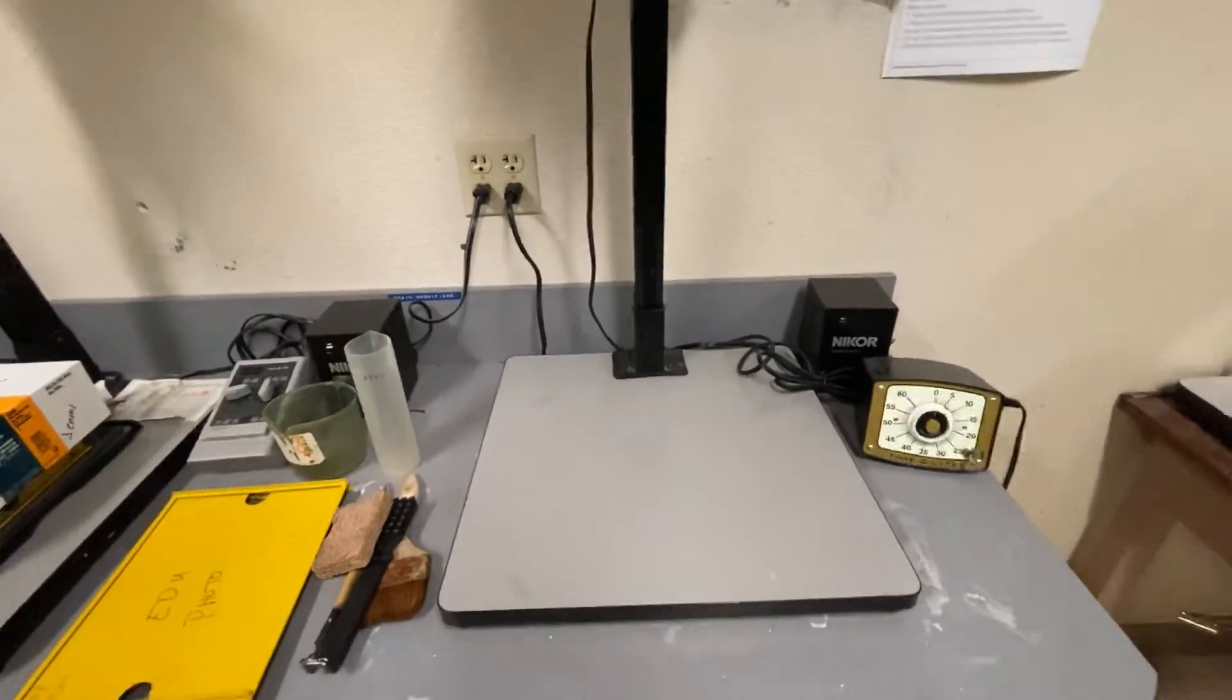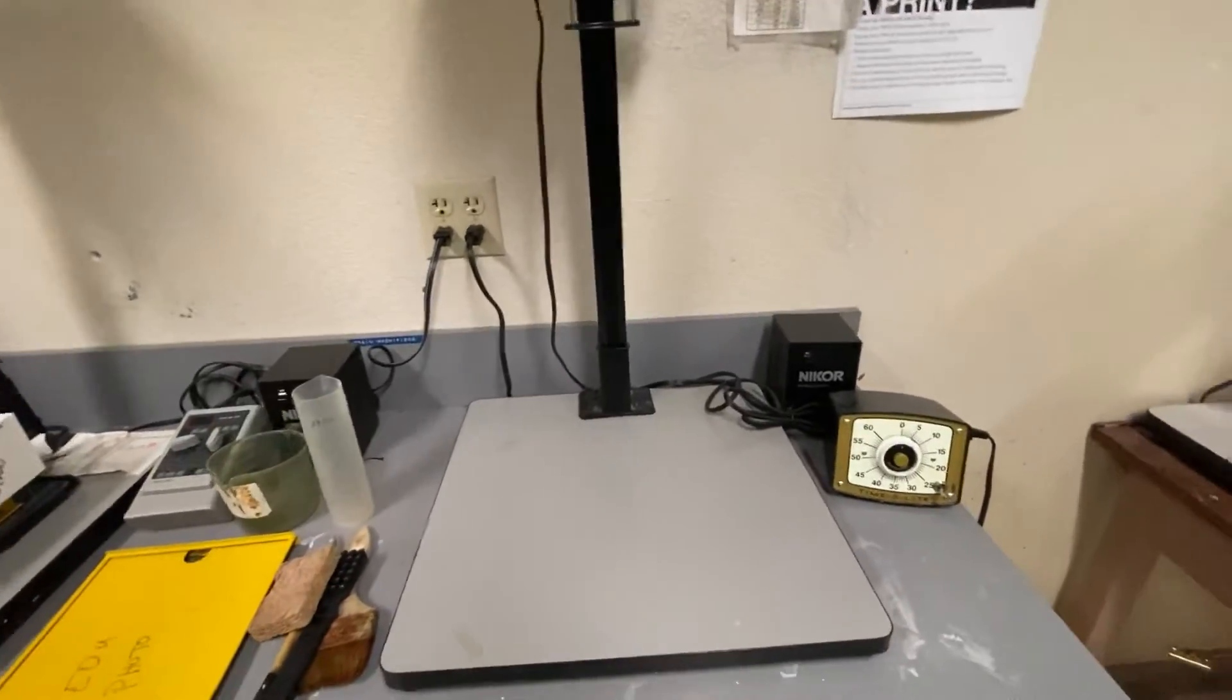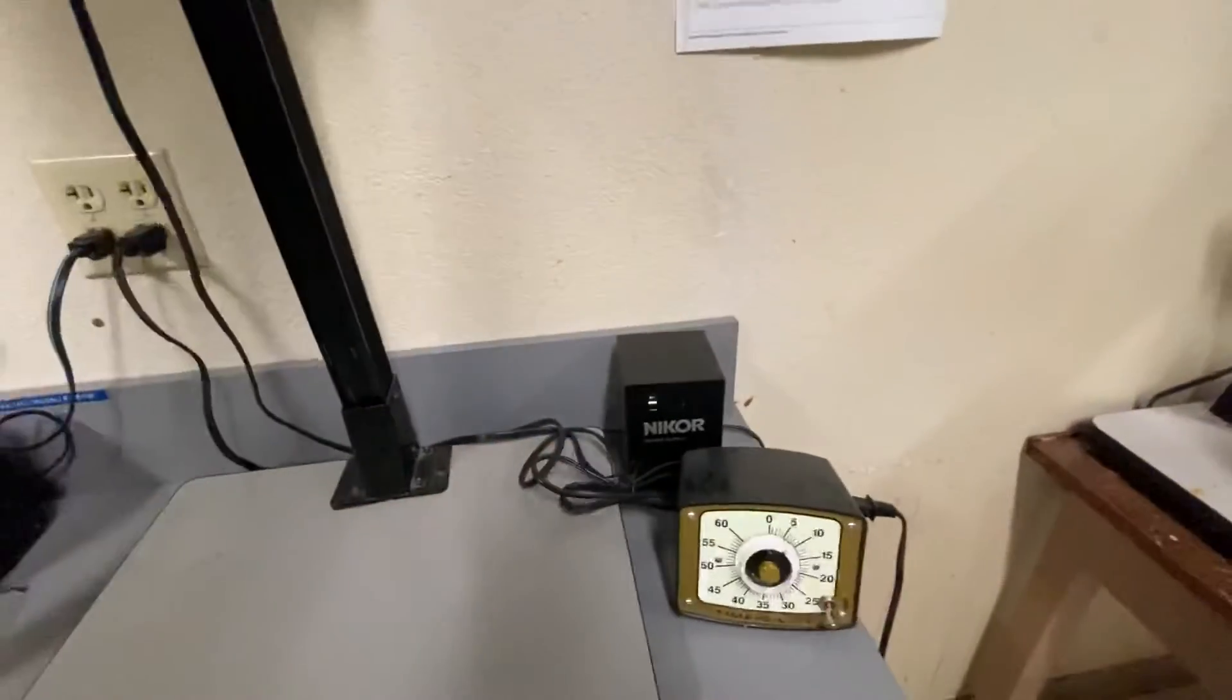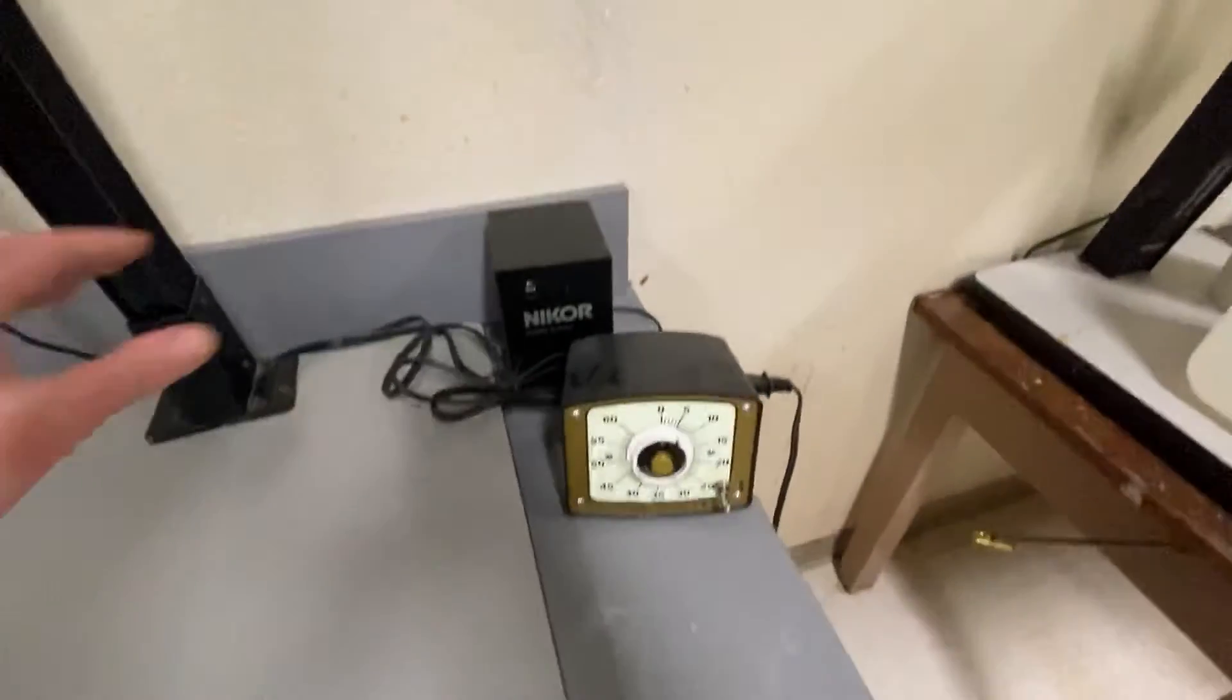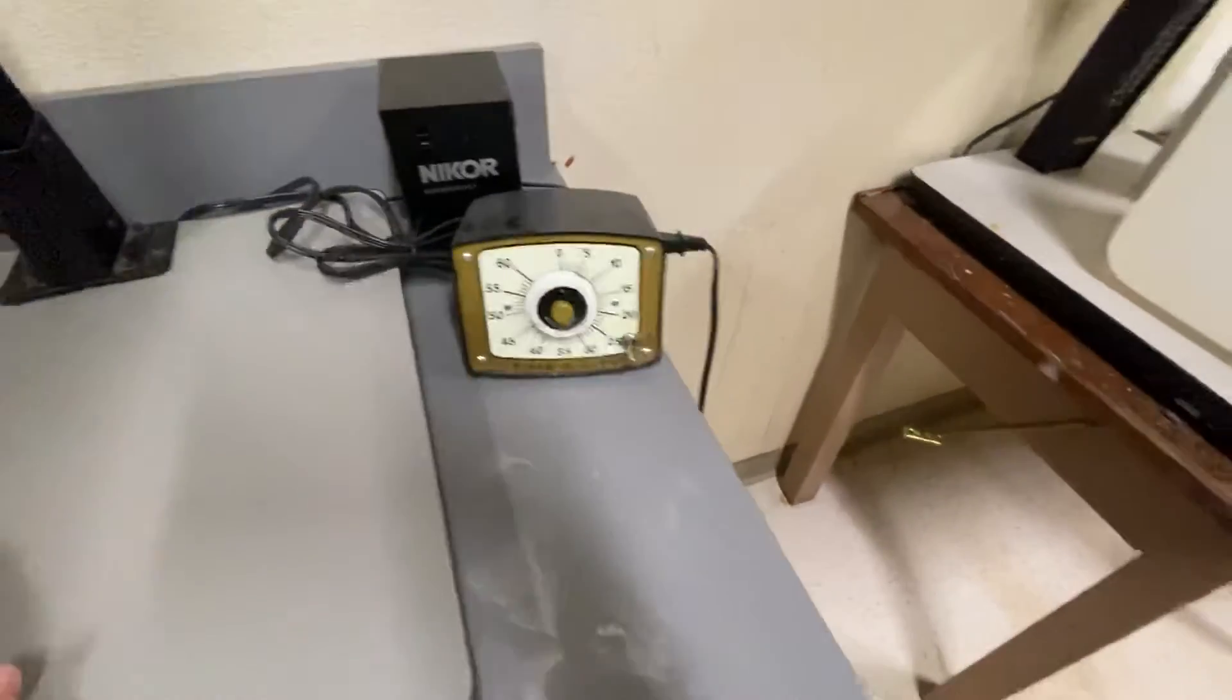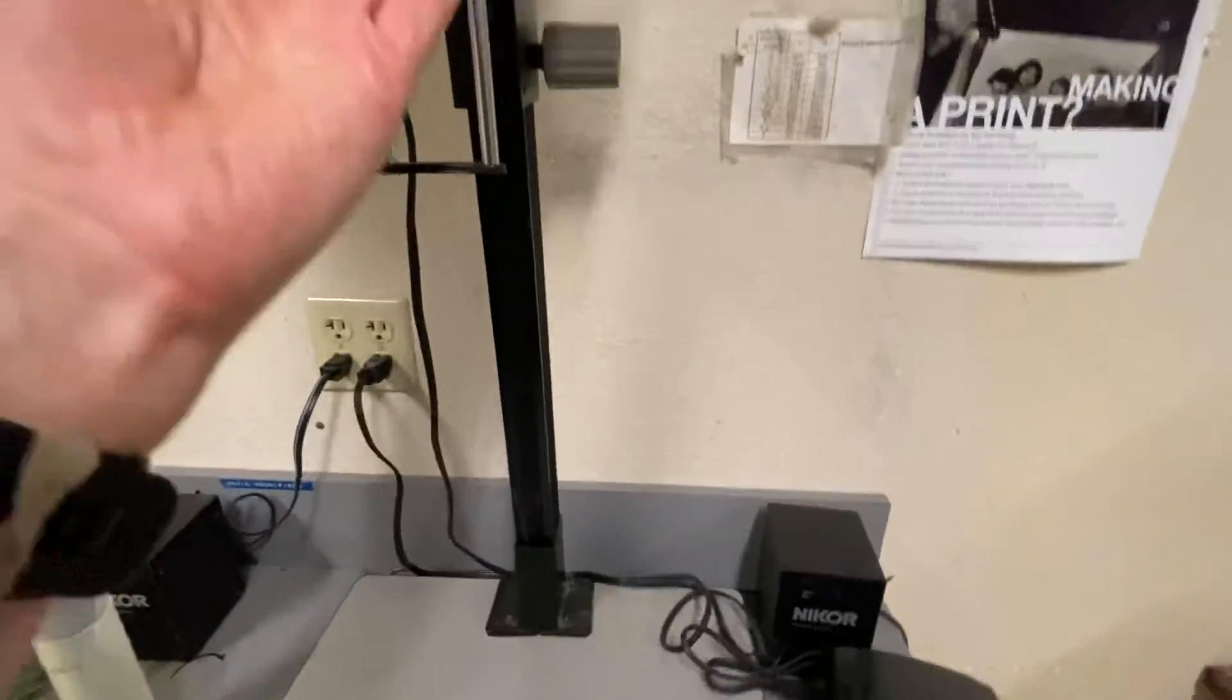So let's get started. I am here at this regular Nikkor enlarger that I demoed or showed folks how to use in a previous video. I'm going to turn on the main power source and the enlarger immediately lights up because the timer is set to focus.